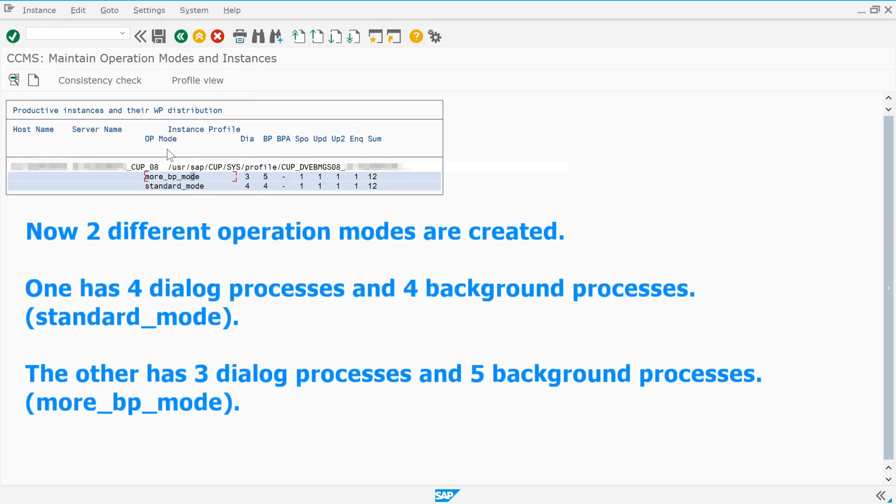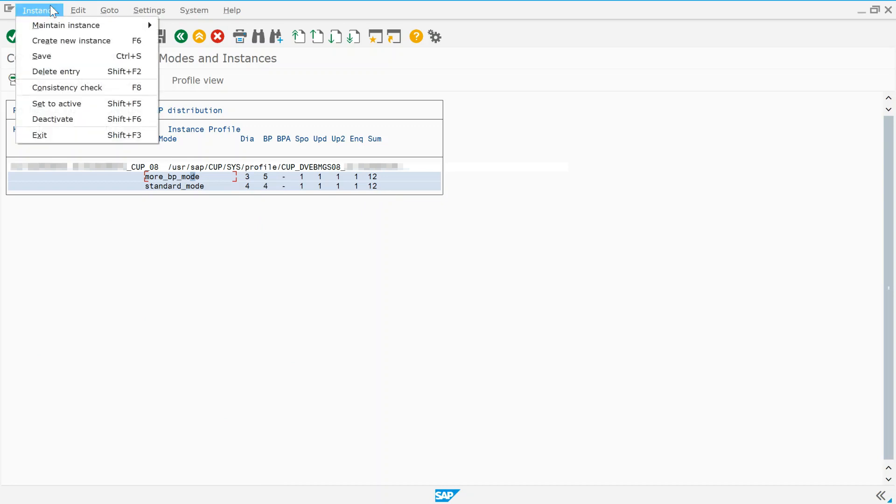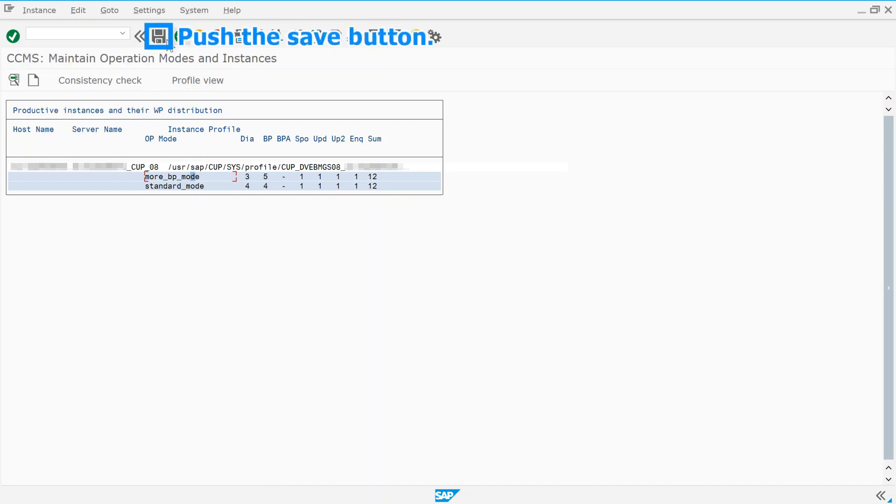Now two different operation modes are created. One has four dialog processes and four background processes. The other has three dialog processes and five background processes. Push the save button.